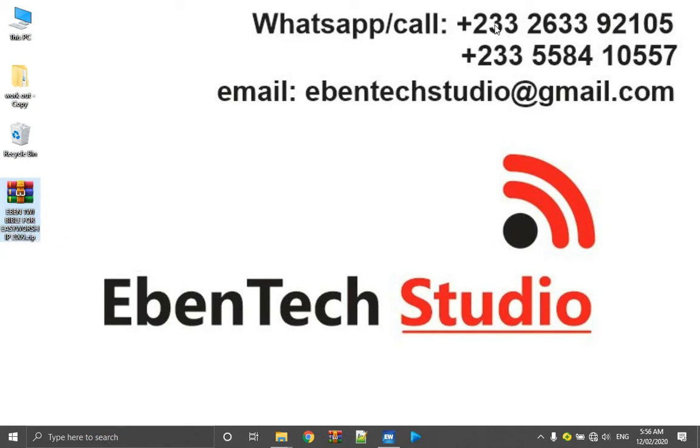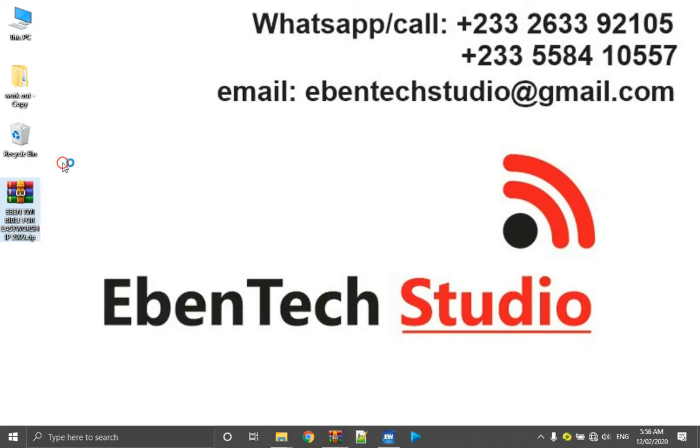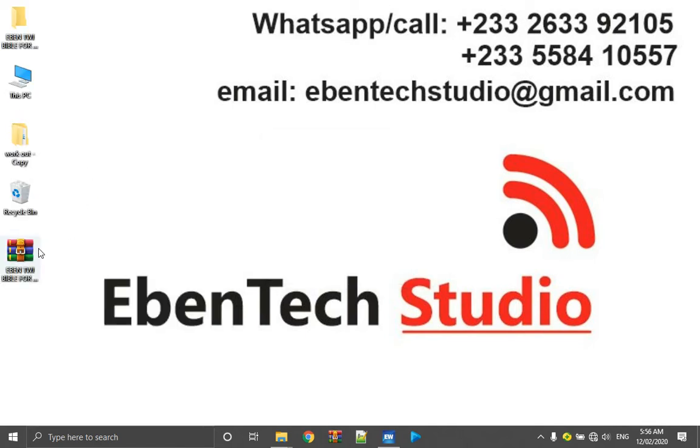Get this file, 3Bible for EasyWorship. You download it, contact me via WhatsApp or by Gmail, there's my calling number, WhatsApp number. So what you do is download this file. After downloading, let's move ahead and extract it.